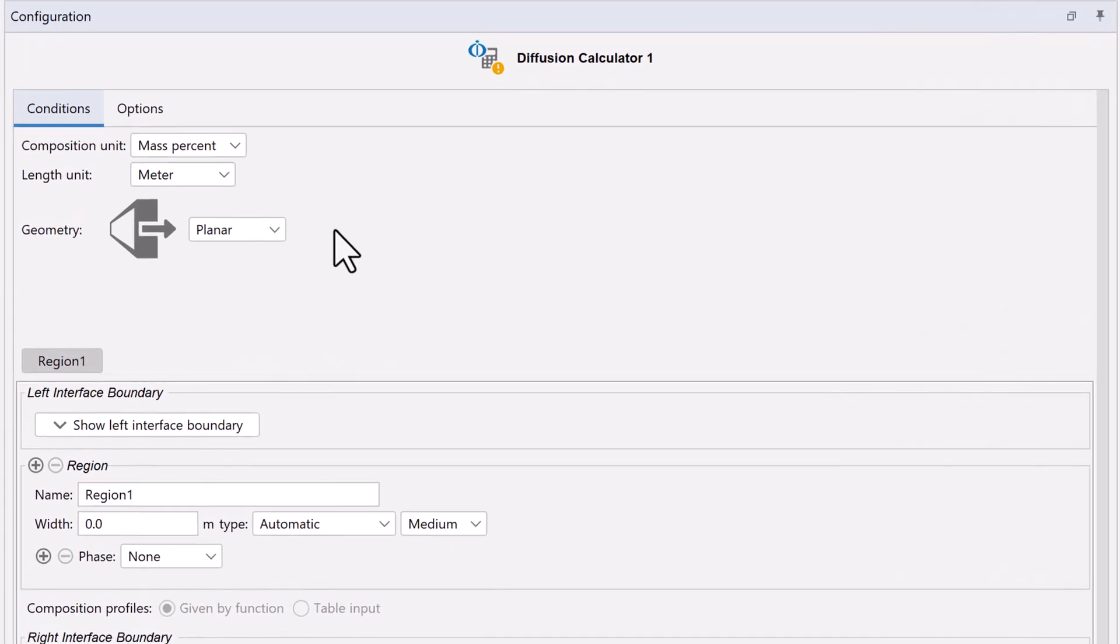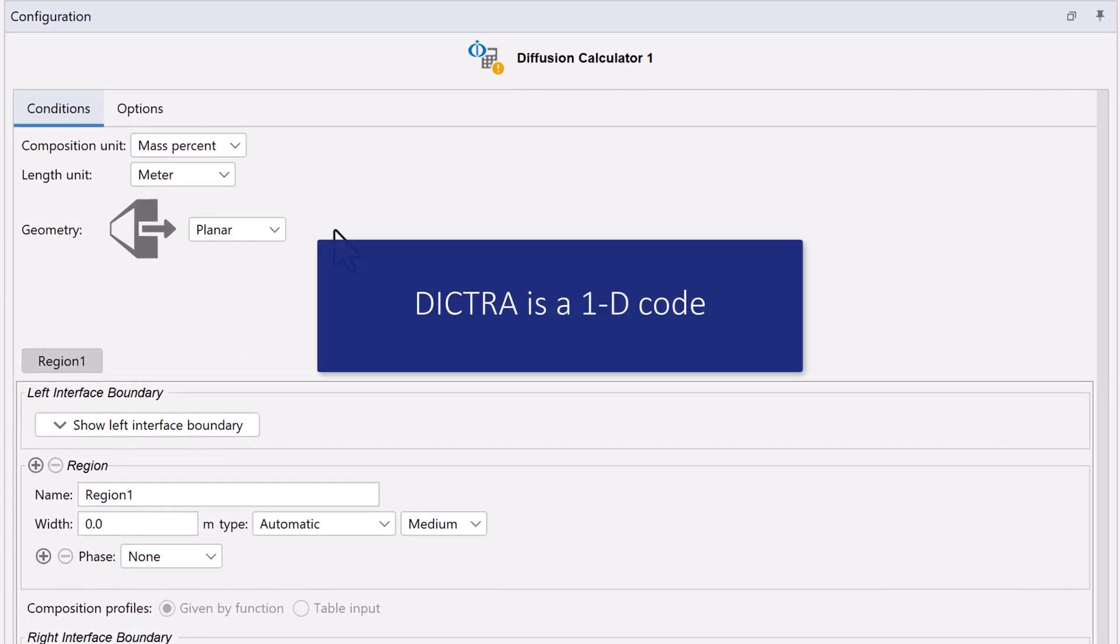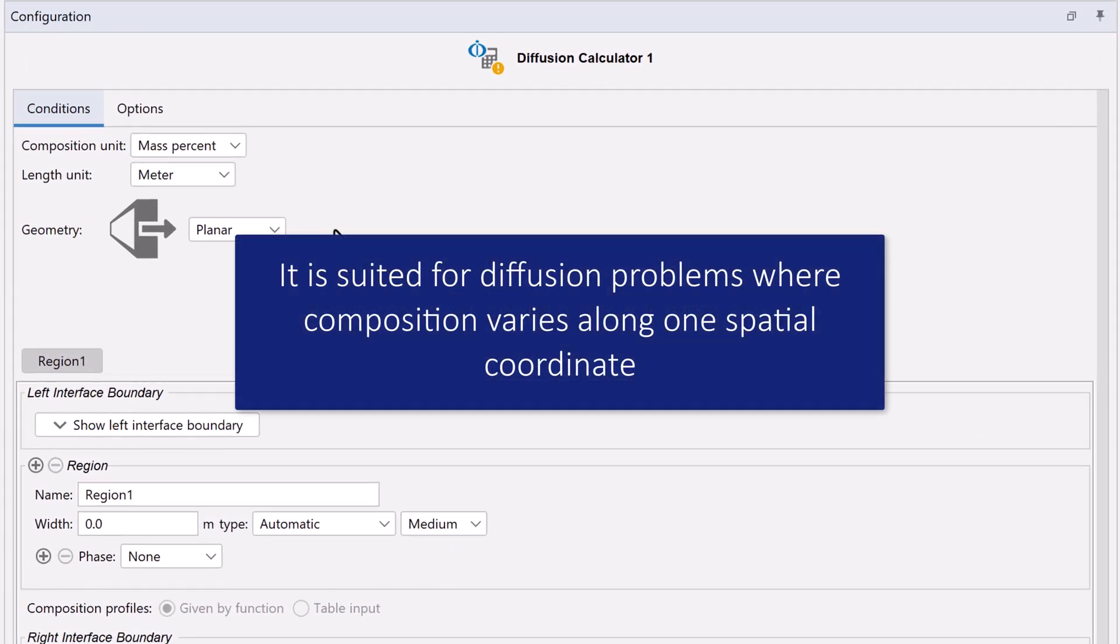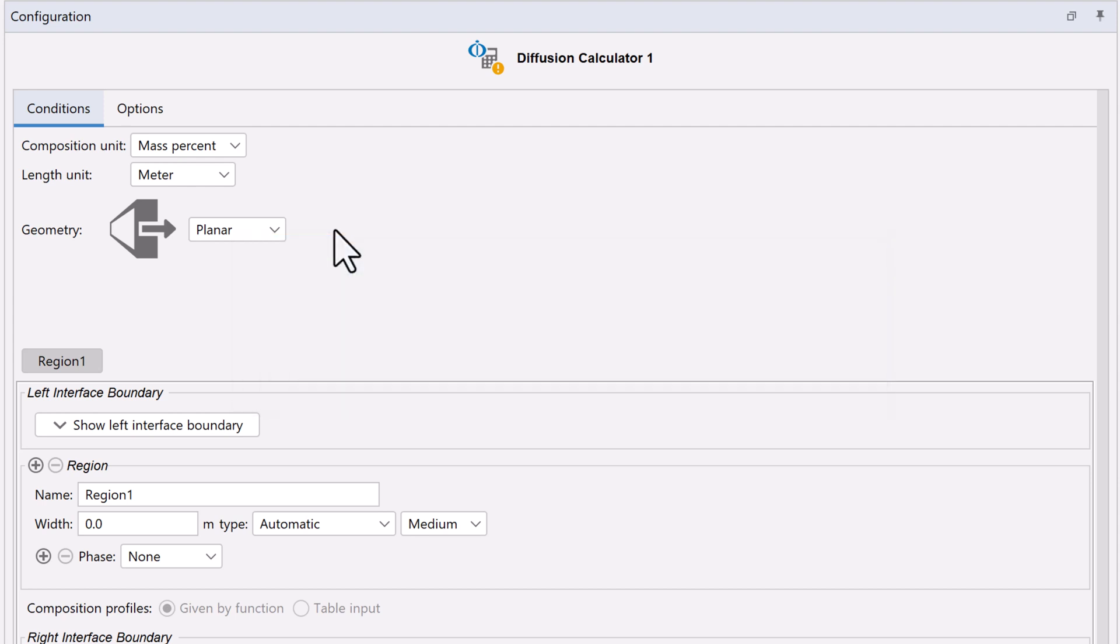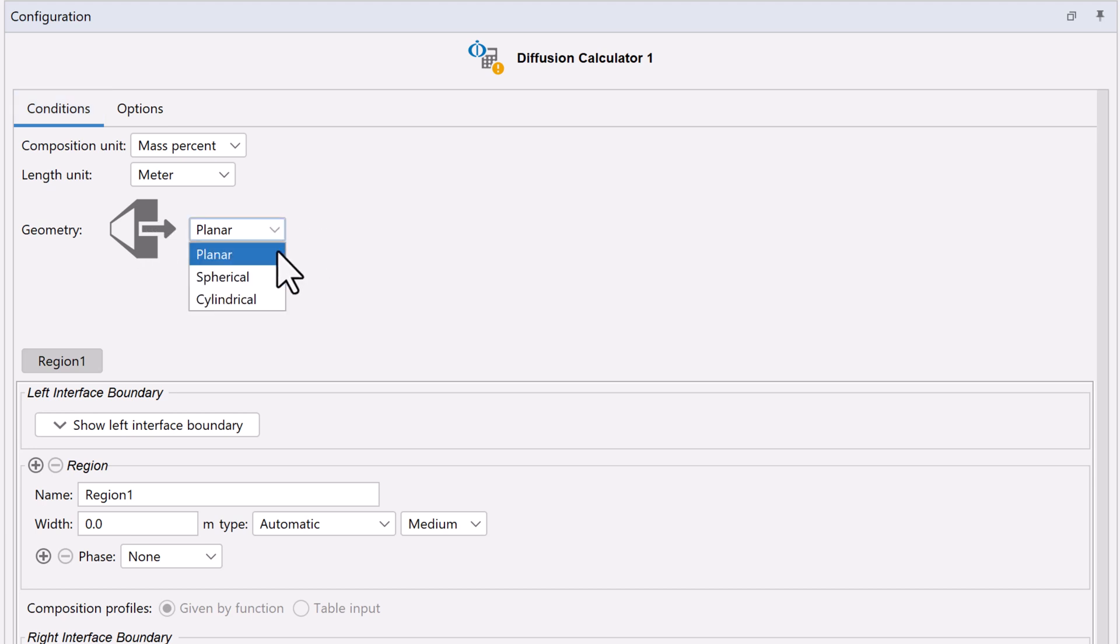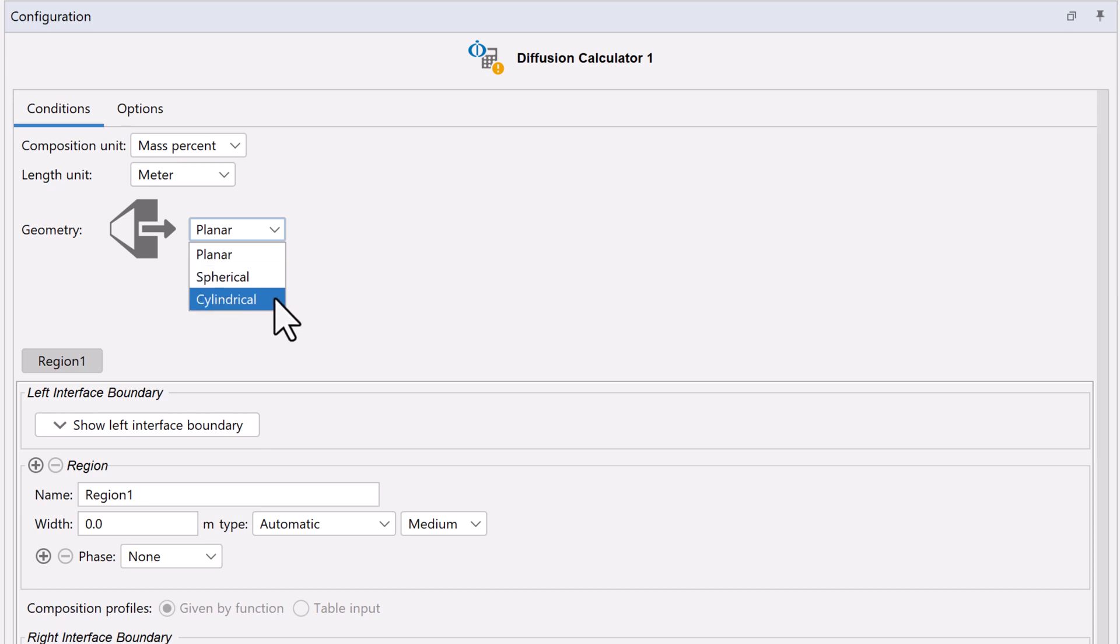Let's go back to the Conditions tab. First, we will set the Geometry. DICTRA is a 1D code, so it is suited for diffusion problems where composition varies along one spatial coordinate, represented in the image by the arrow. The geometry of your system can be planar, spherical, or cylindrical.